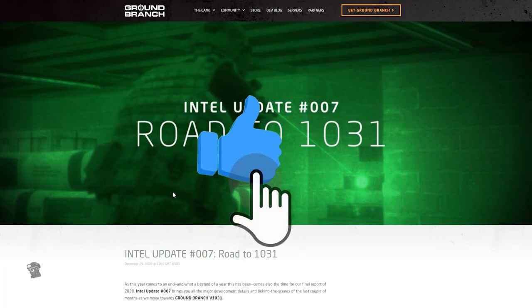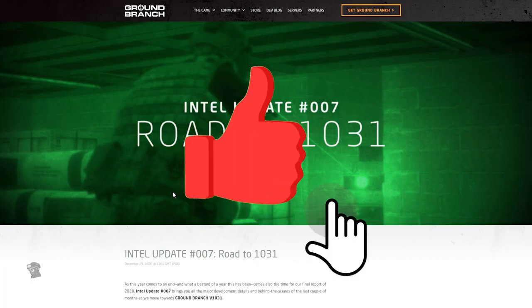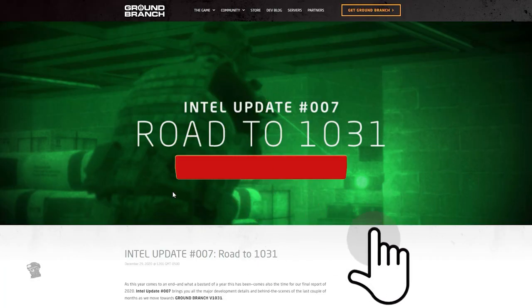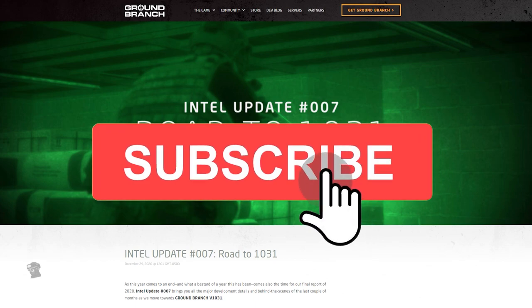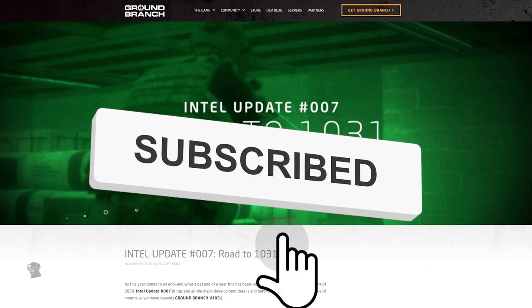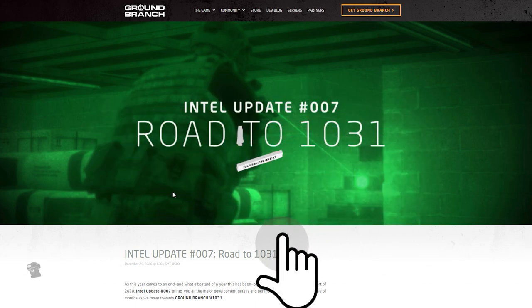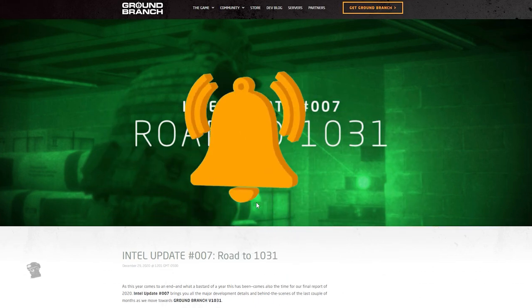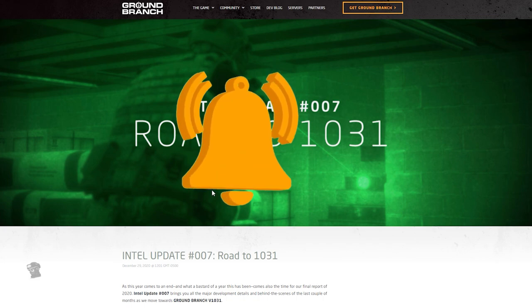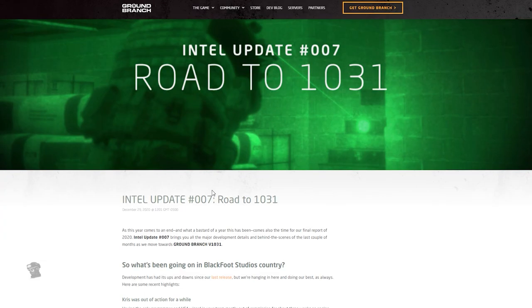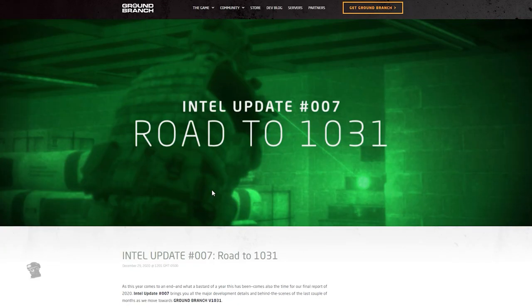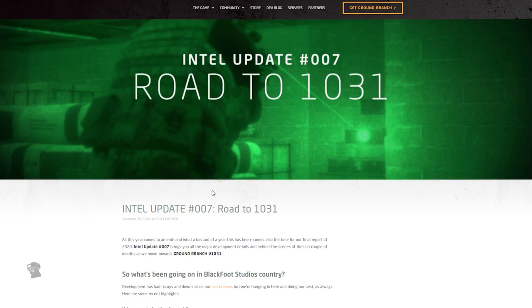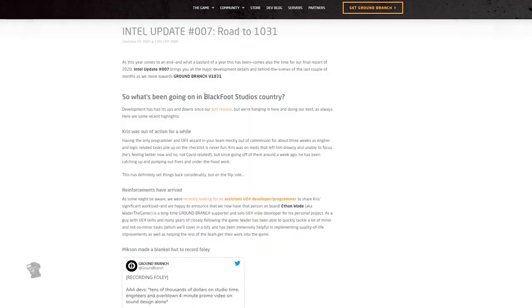What's up everybody, Dry back at it again with another video on Ground Branch. Today we're going to be talking about their Intel Update Road to 1031. This is a significant update for my main man Ground Branch, so let's go ahead and hop into it while I still have time to make this video.